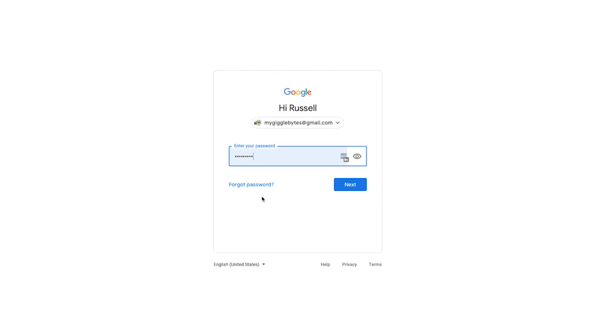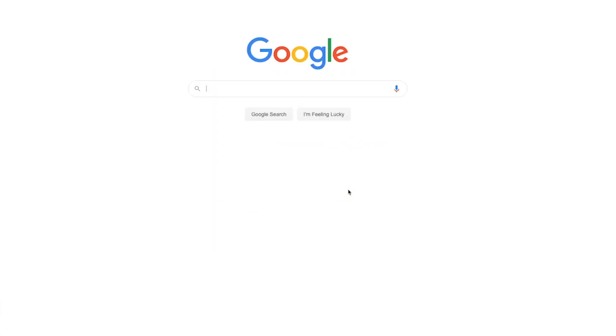And then once you create your account, you can log into that account and I have one here. So when you have multiple accounts, it just allows you to choose which account you want to sign into. Now I'm going to do my gigabytes.